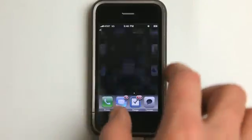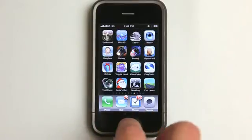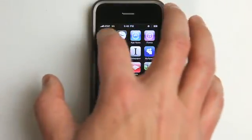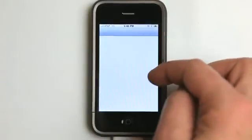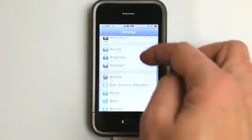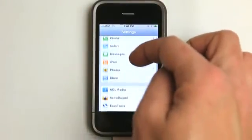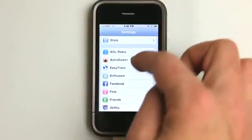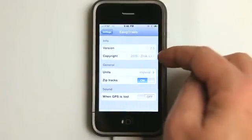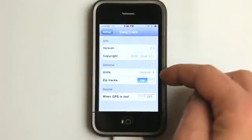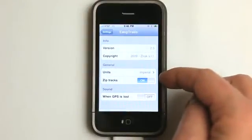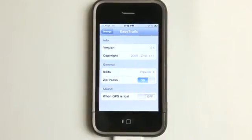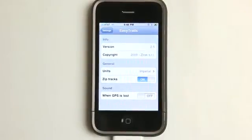So let's also go and look at some of the settings. Let's go back to settings. They are under the settings menu as opposed to inside of the app. So I can see version. I can change my units here. I can choose whether or not to zip those tracks.